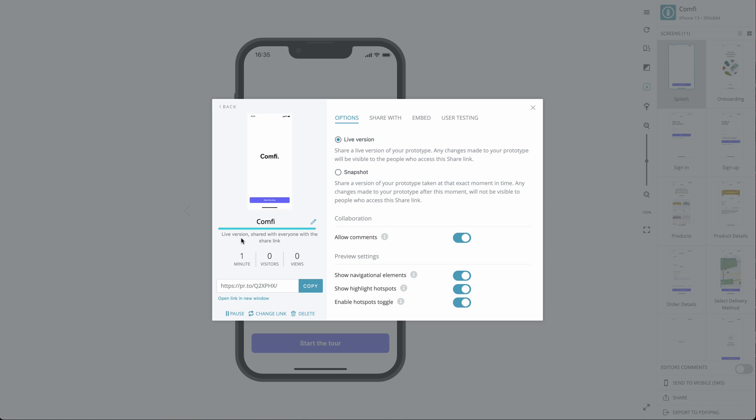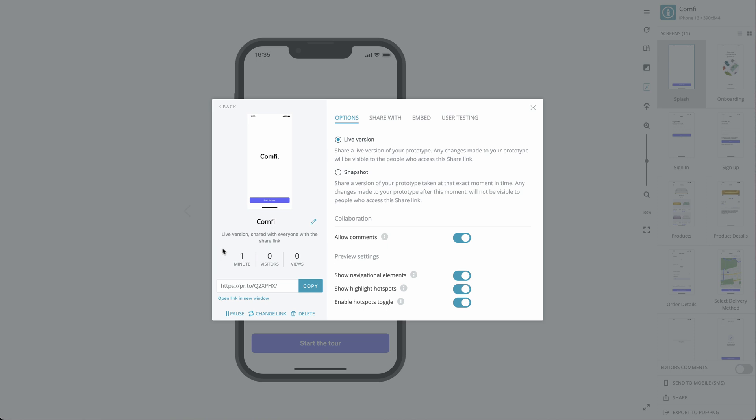Below, you get a summary of whether you are sharing a live version or a snapshot and the security settings of your Share link. Proto.io keeps track of how long your project has been shared for and how many visitors and views it's had. At the bottom, you can choose to pause sharing, making it unavailable to anyone who has the Share link until you choose to resume sharing.